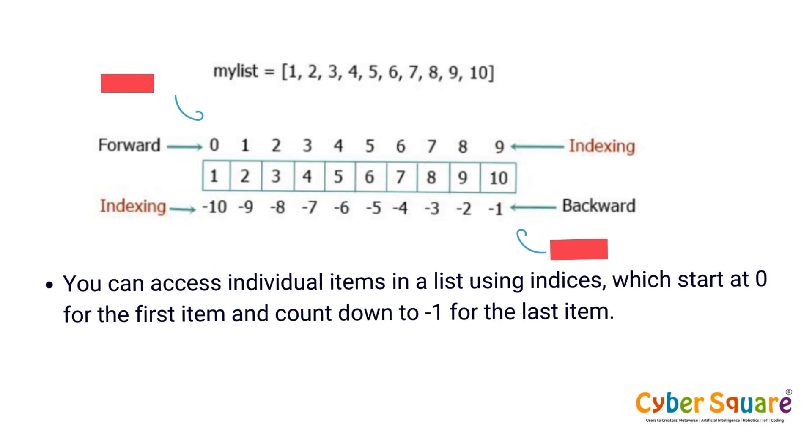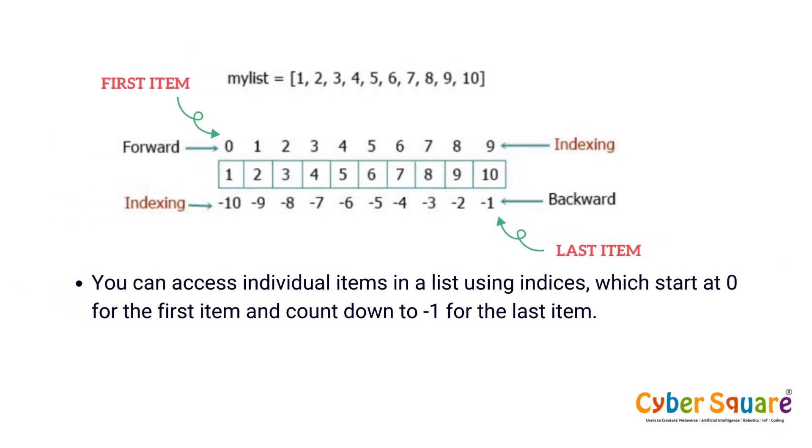You can access individual items in a list using indices, which start at zero for the first item and count down to minus one for the last item.